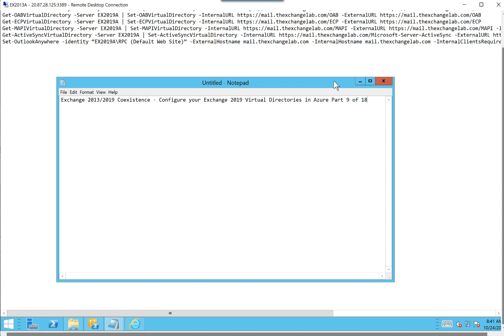Hello everyone. Welcome to another Exchange 2013-2019 coexistence video. My name is Ed, and in this video, we're going to be looking at part nine, which is configuring our virtual directories on our Exchange 2019 server.